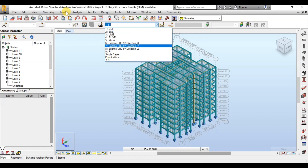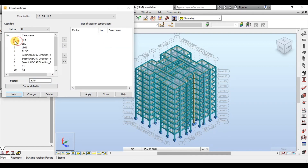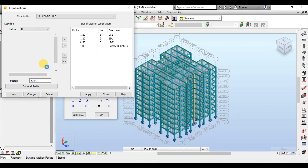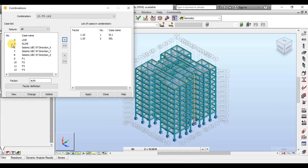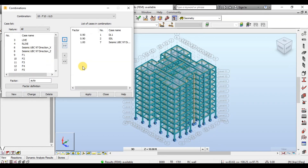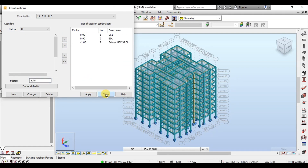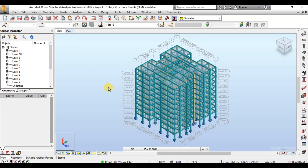Now let's quickly add all the load cases we created in ETabs. We will make 11 load combinations following the same steps used to create our first load combination. We will keep the same factors for each combination as used in ETabs. Robot and ETabs will analyze each element for all load combinations and design frame elements for the peak of each combination. Now all our load combinations have been added and we can see them in the list of cases.